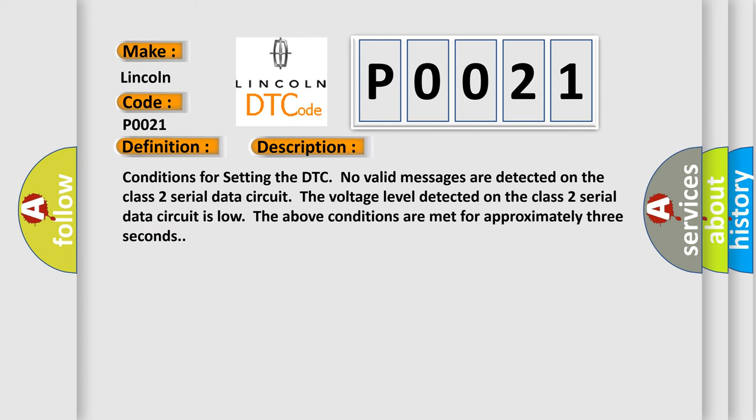Conditions for setting the DTC: No valid messages are detected on the Class 2 serial data circuit. The voltage level detected on the Class 2 serial data circuit is low. The above conditions are met for approximately three seconds.